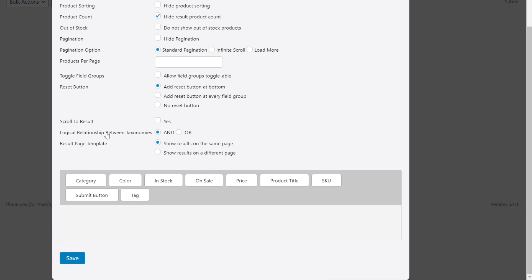Then we've got the logical relationship between the taxonomies — do we want to use AND or OR? If we use AND, it'll stack each one of these filters on top of each other, so it has to be in a certain category, a certain color, and within a certain price range. With OR, it has to meet one of the criteria — it could be in a specific category or a specific color or within a specific price range. You can choose whichever you think is going to be viable. I'm going to leave that set to AND. Then we've got the results page template — do we want to show it on the same page, filtering results right there, or show it on a different page which you can then customize? I'm going to leave those settings as they are and have it on the same page.